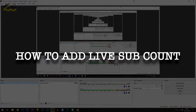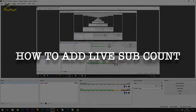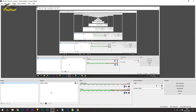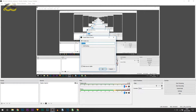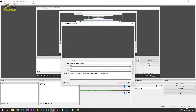So here we are on OBS. The first thing you want to do is head over to the Sources tab, select the plus button, and from here you want to select Browser. From here you can call this "sub count" and just select OK.